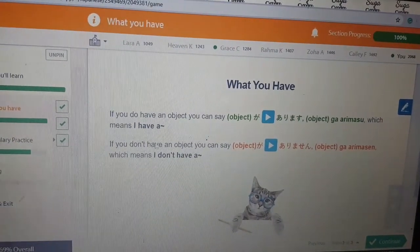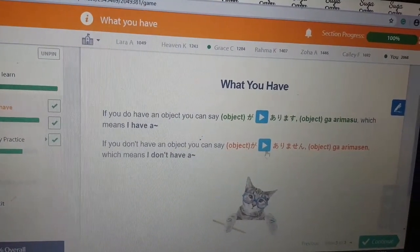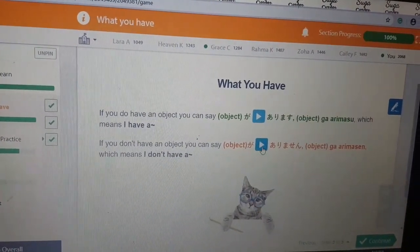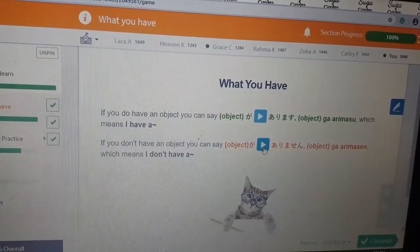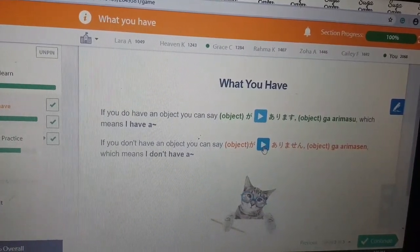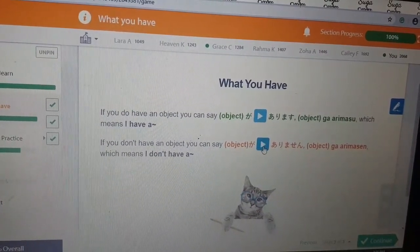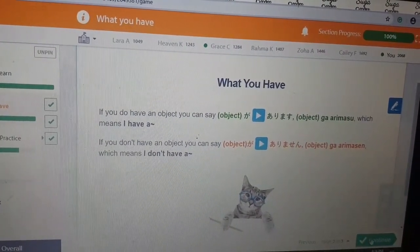If you don't have an object, you can say 'object ga arimasen,' which means 'I don't have a.'